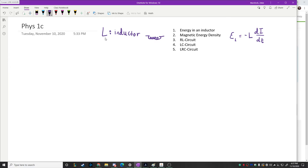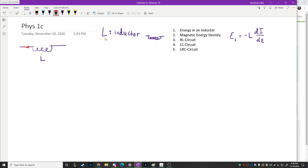What we're going to learn now is about how you can actually store energy inside of an inductor. So let's think about power for an inductor. We'll imagine a system where we have an inductor with inductance L, and a circuit that carries a current I flowing through it. Maybe that current is changing in some way, and we want to understand what's happening with the inductor — specifically the power delivered to the inductor.